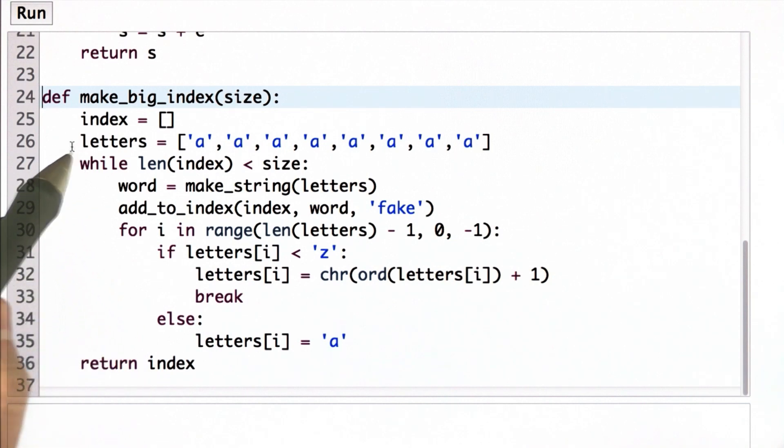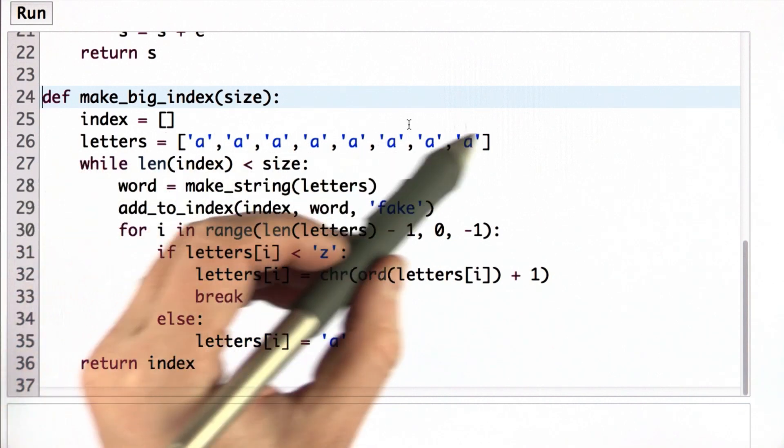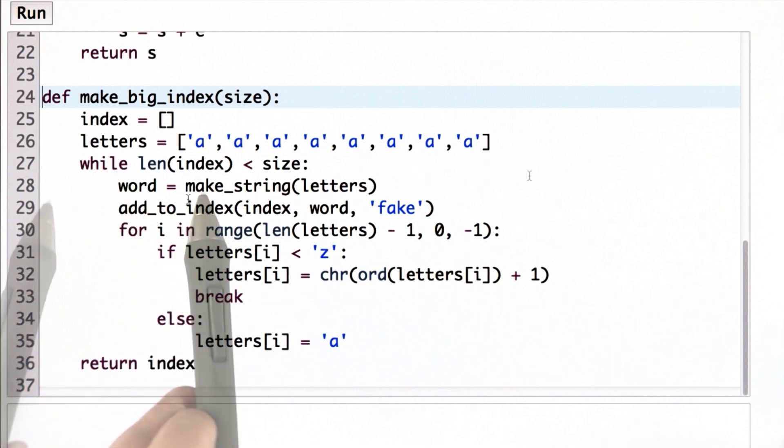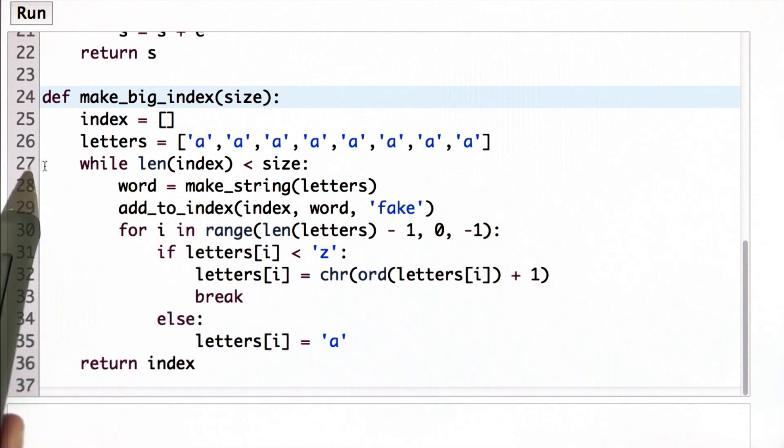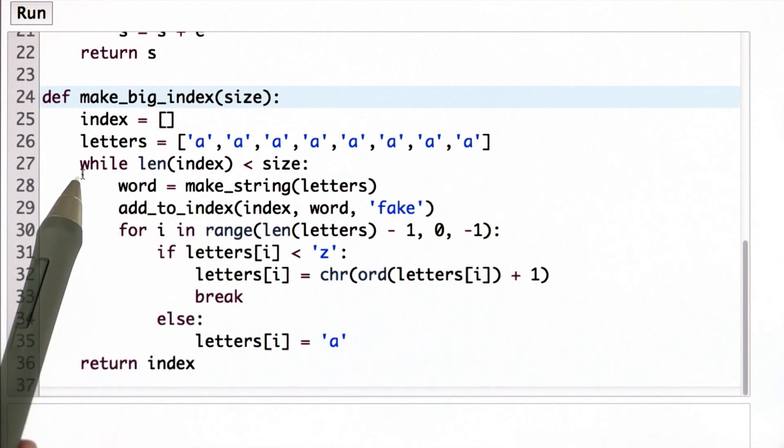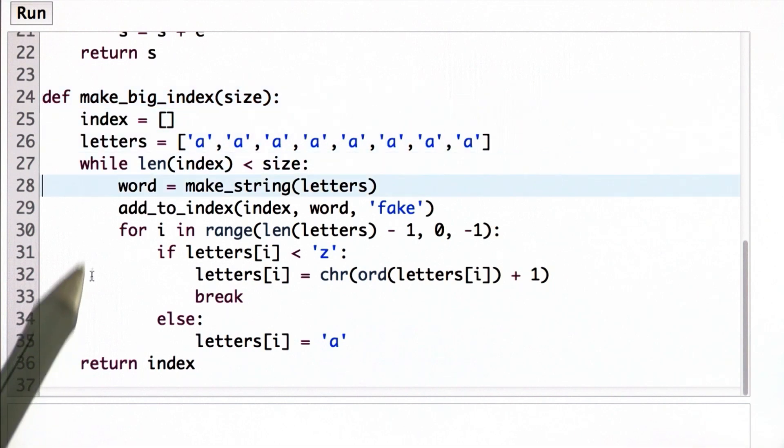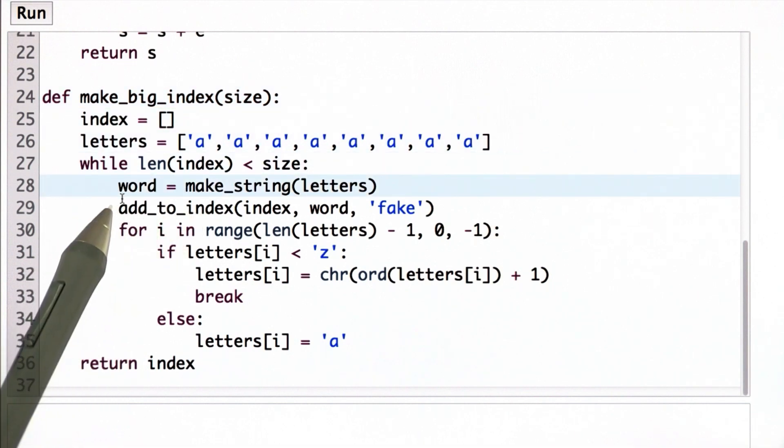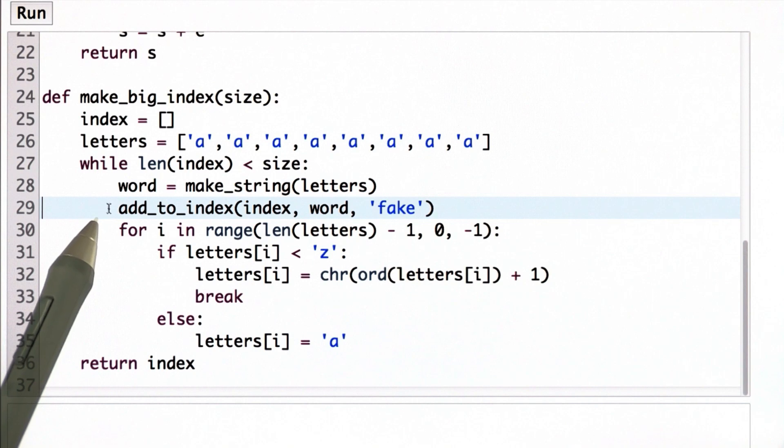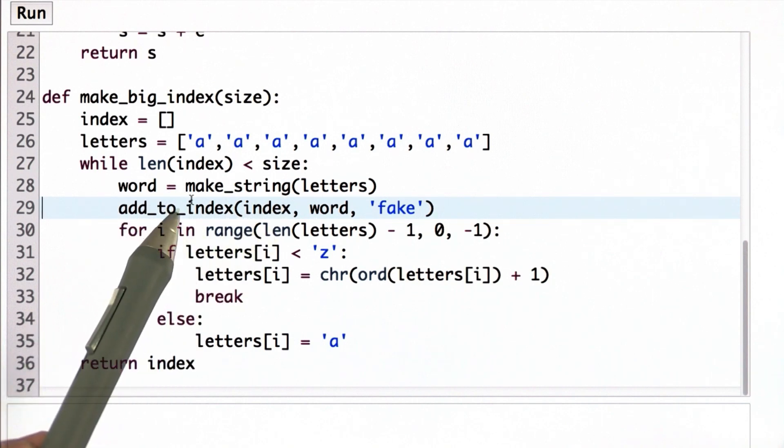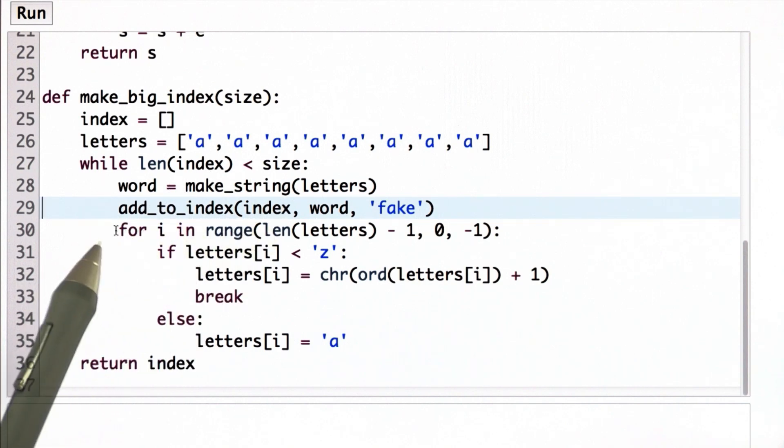To fill up the index with that number of keywords, we need to generate different words. So what I've done is created a variable called letters that initially is all As. And as we go through the loop, we go through the loop size number of times. We keep making a new string. We add that string to the index.